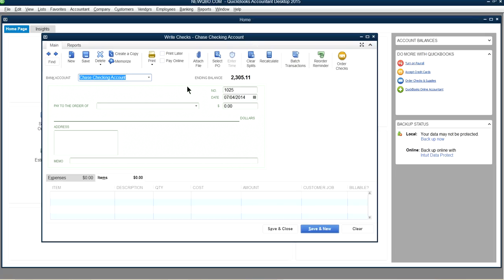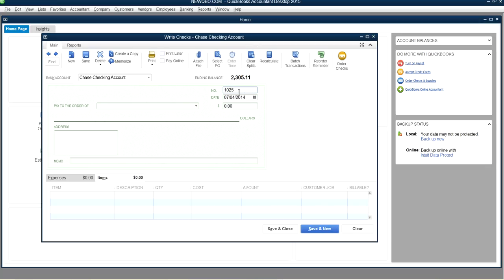So this Write Checks screen is used for writing checks, bank debit card transactions, ATM withdrawals, bank fees, wire transfers — any bank withdrawals you see on your bank statement. Just indicate the type consistently in the reference field. As you write each check, the ending balance goes down. Being consistent makes bank reconciliation much easier, since QuickBooks separates checks from other banking transaction types.